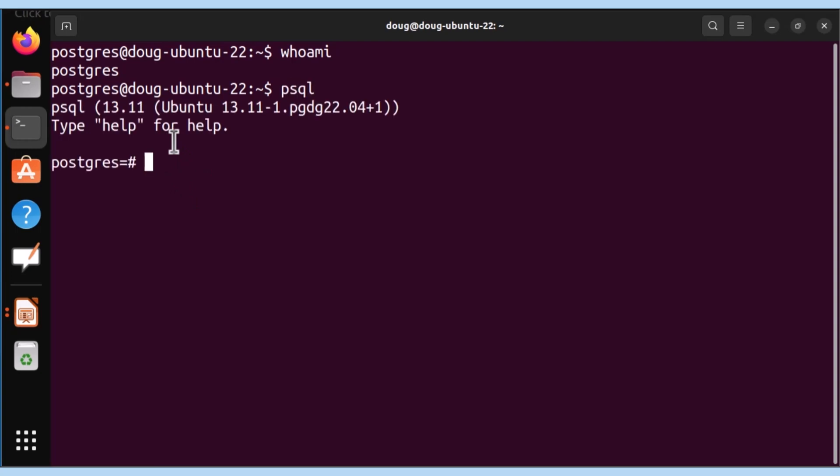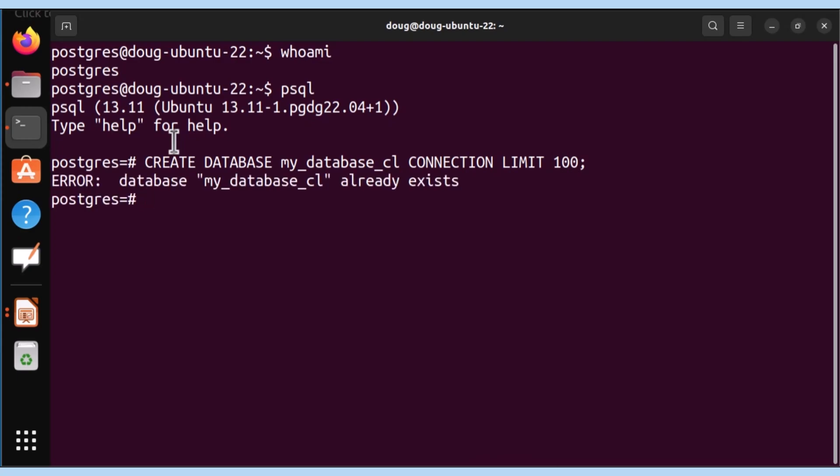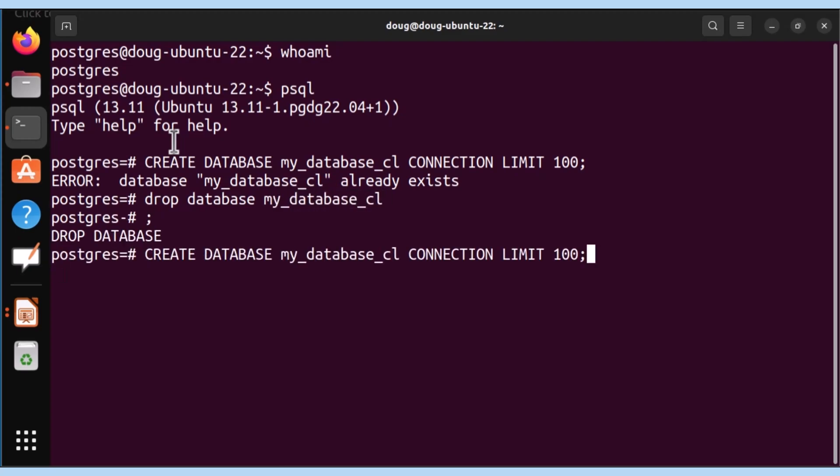Now that I'm in PSQL, I'm going to go ahead and create a database. My_database_cl, that's the name of it. I'm going to assign the connection limit of 100. That was not successful. It means I have to drop my database. And it's dropped. Now I can go ahead and create it.